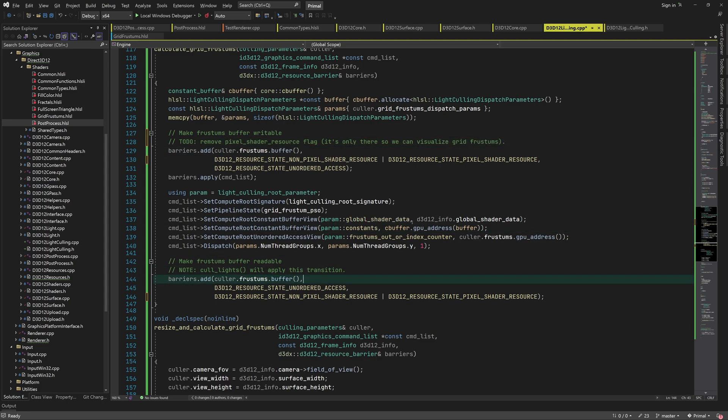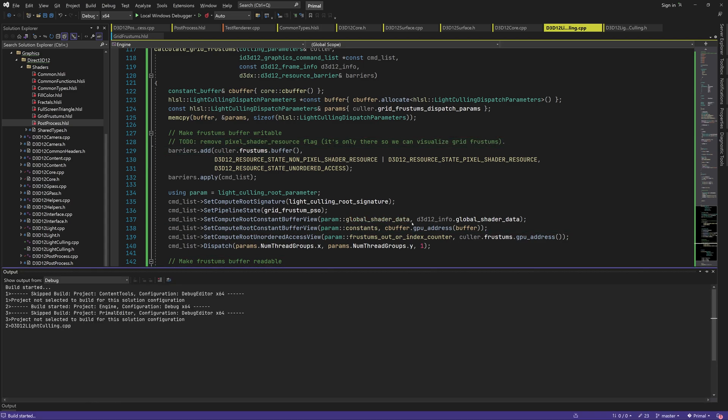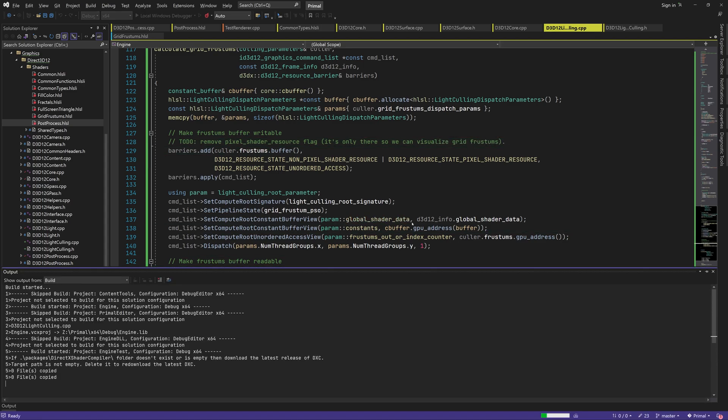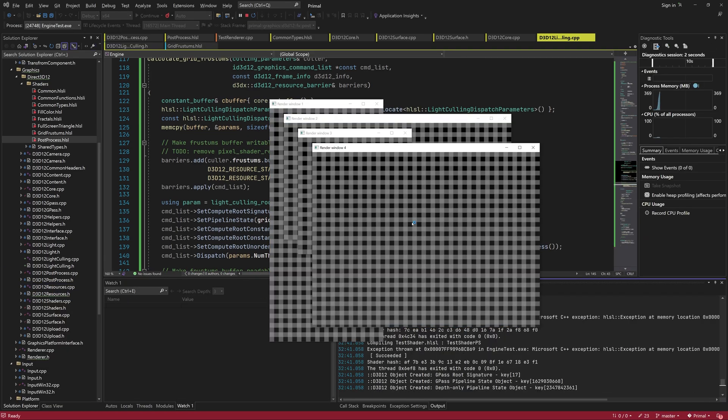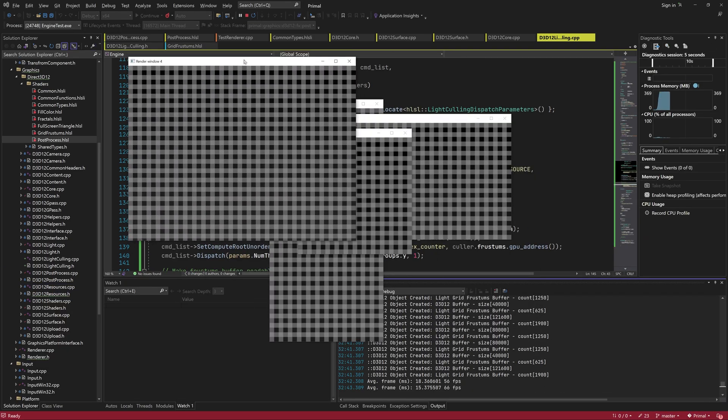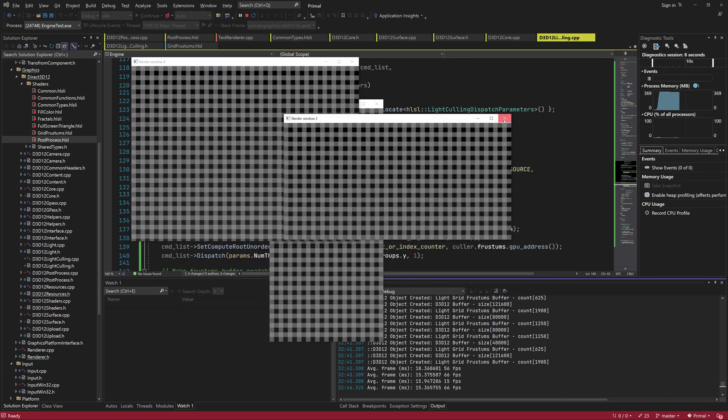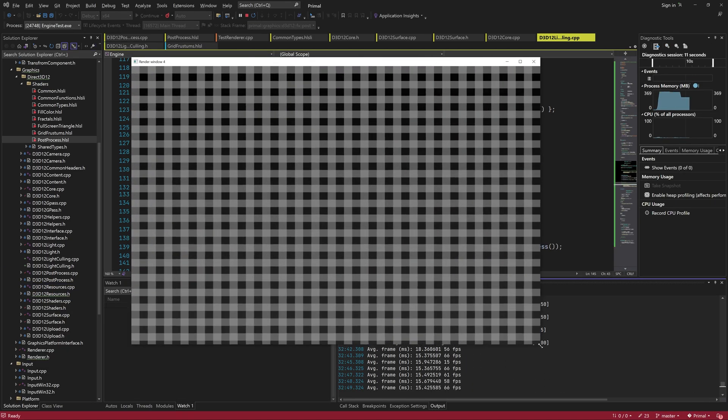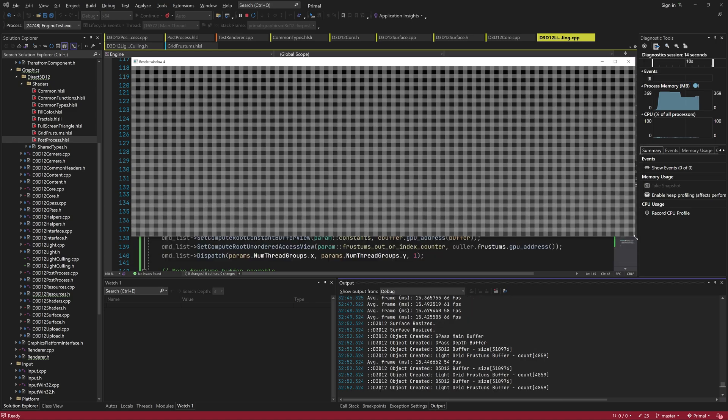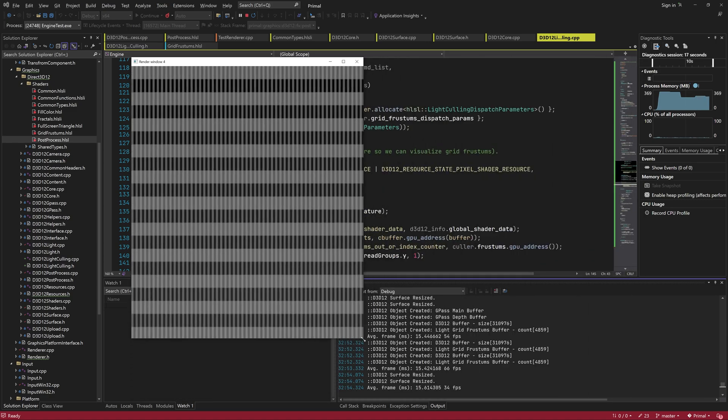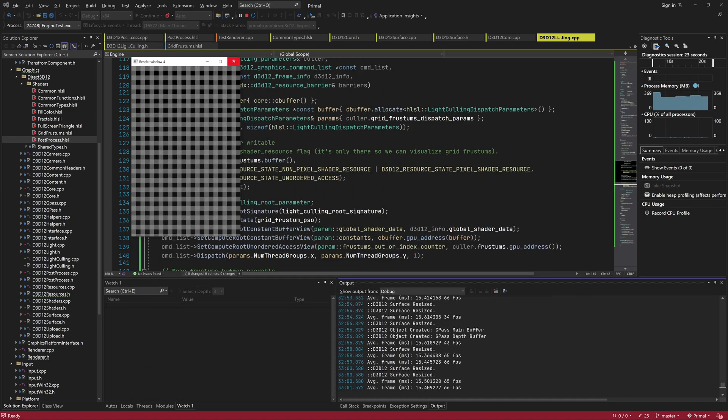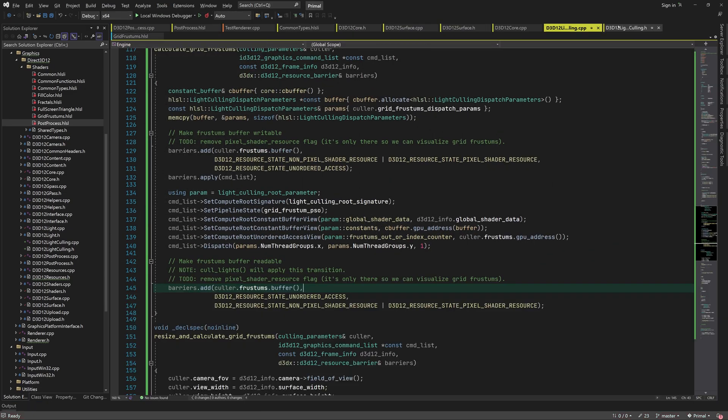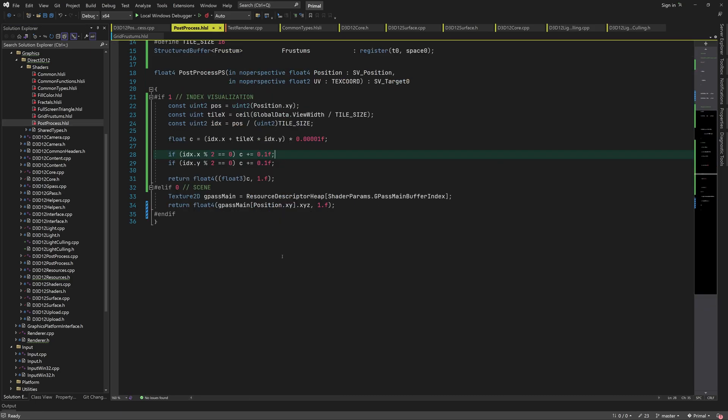Again, this is temporary, since the frustum's buffer is only going to be used by compute shaders. Now we can see that we are calculating the tiles correctly. What we see here is just a gray tint that depends on each tile's row and column.